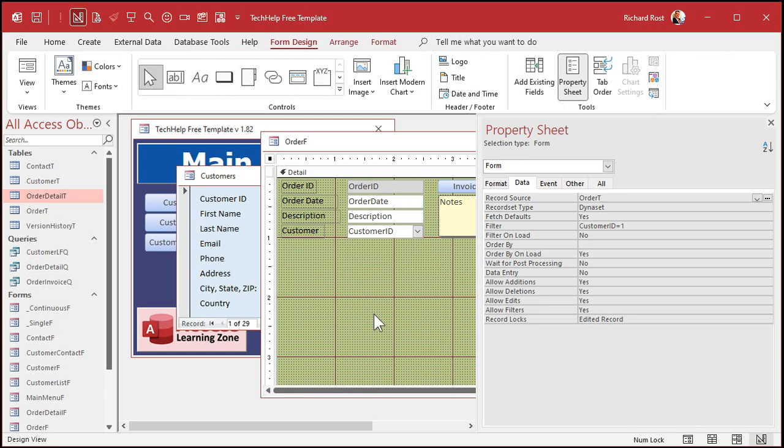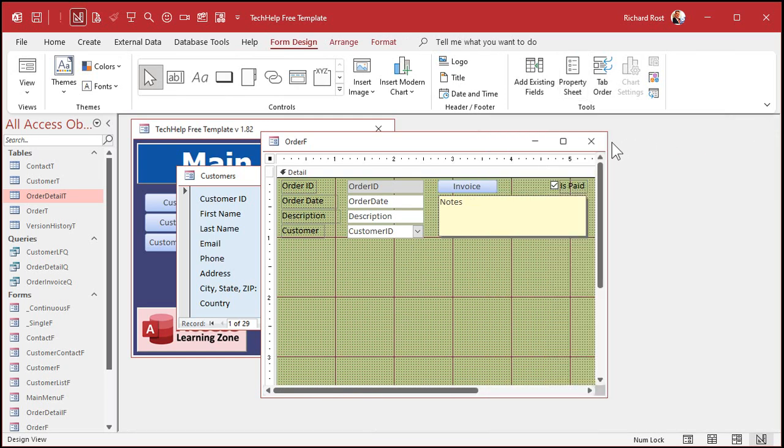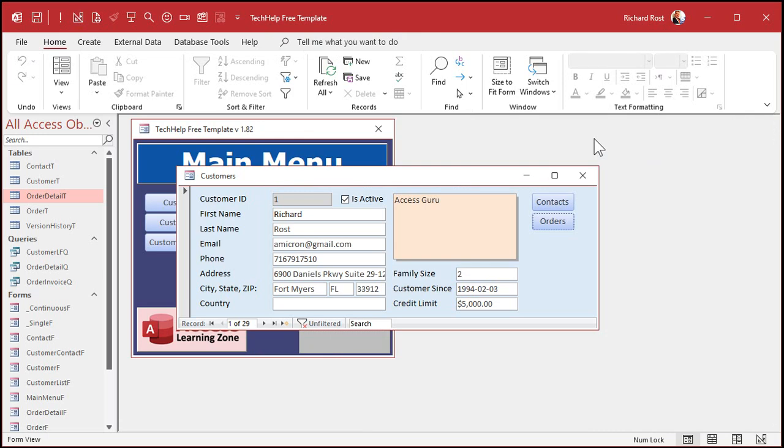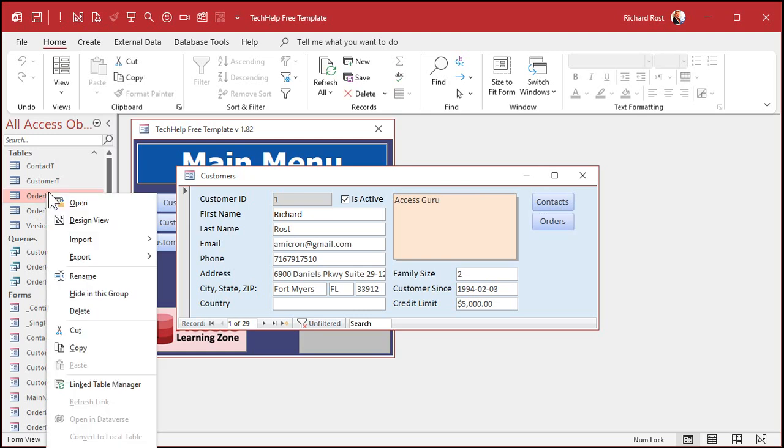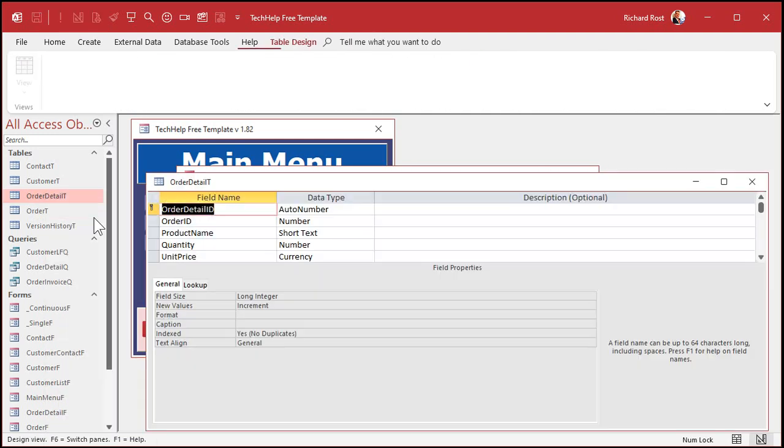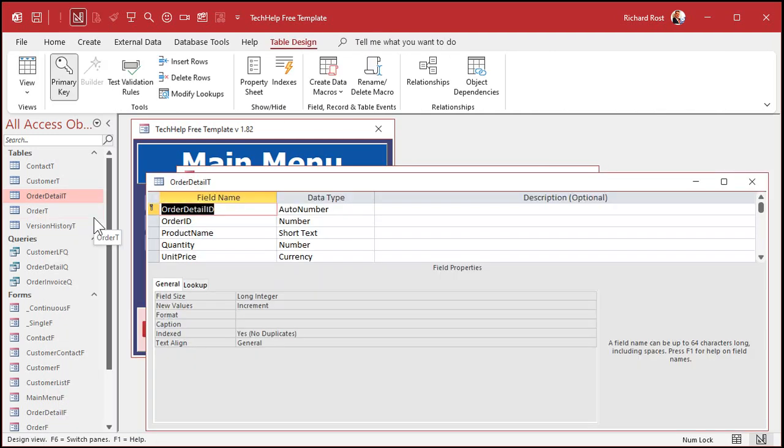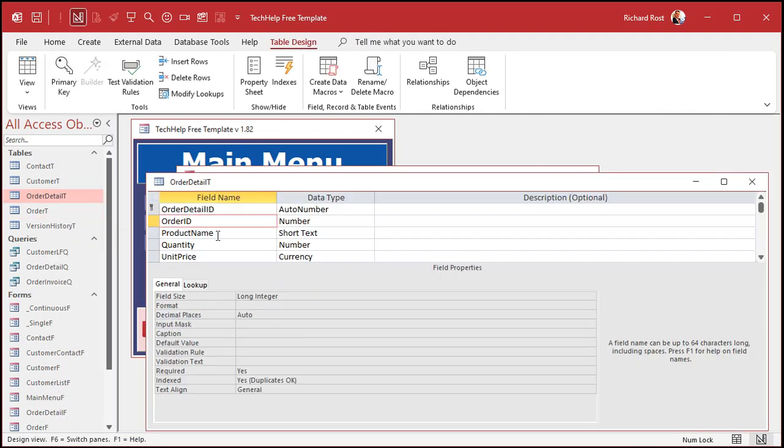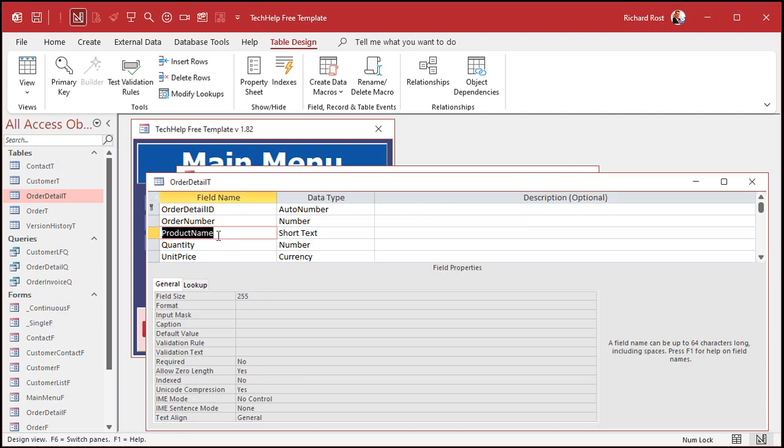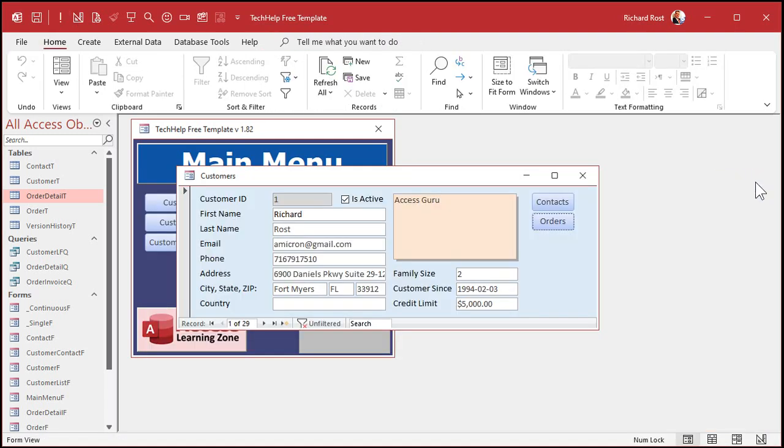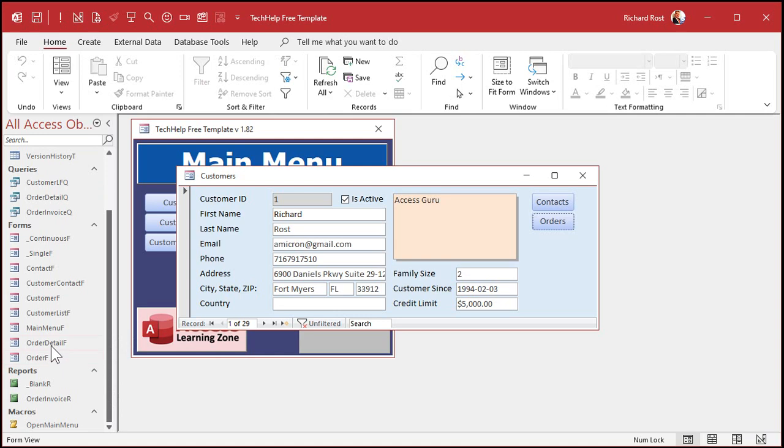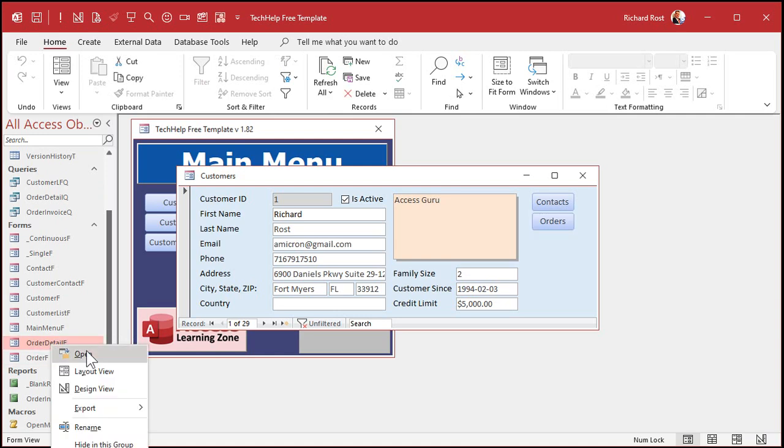I'm going to delete the subform. Save it. Let's close down the order form here. Now, this happens a lot. I see this all the time. Let's say when you made your order detail table, you didn't call this order ID. That's what makes the relationship, right? That's the foreign key that links it back to the order table. Let's say instead of calling it order ID, you called it order number. People do this all the time. And it's perfectly understandable.